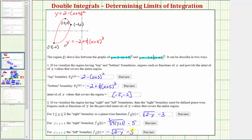As we can see, defining the region using left and right boundaries is much more involved than using top and bottom boundaries. This distinction becomes important when setting up double integrals to determine the limits of integration. I hope you found this helpful.